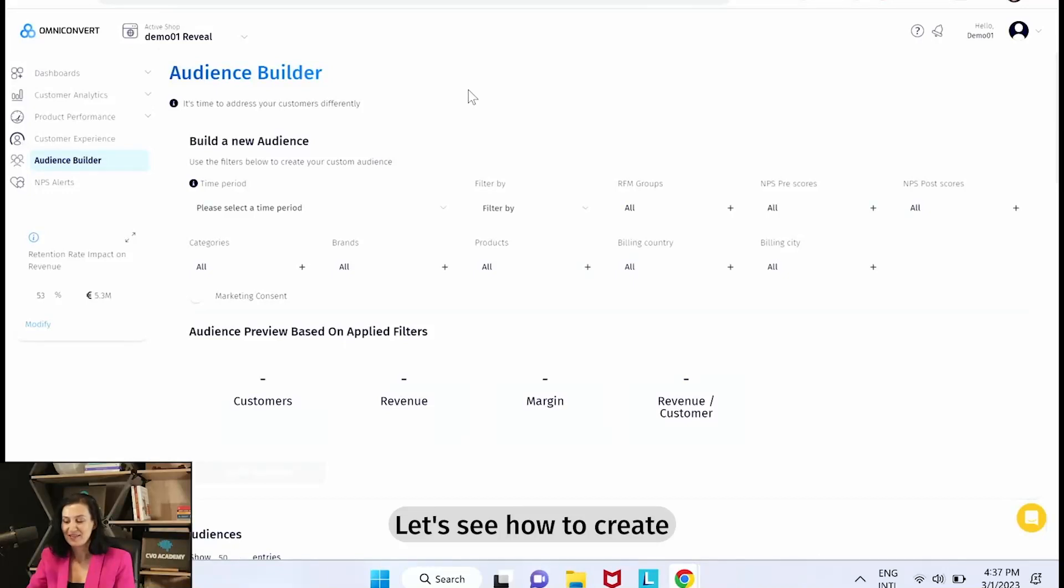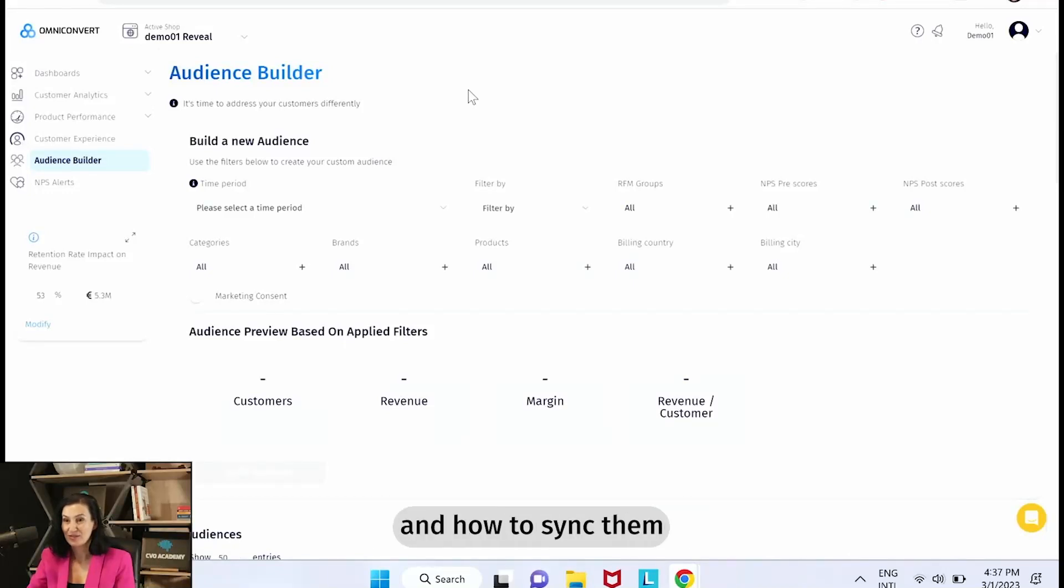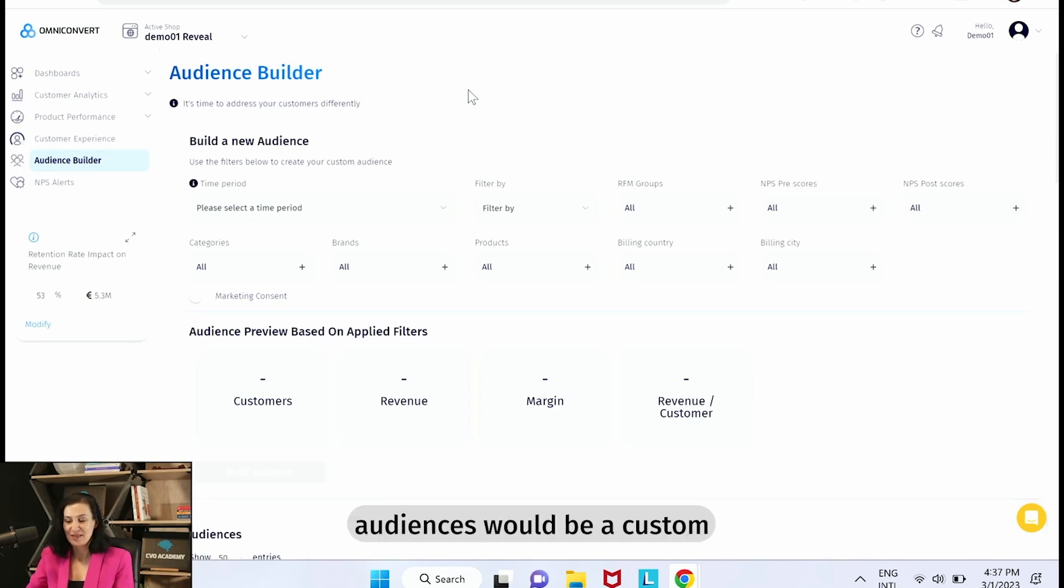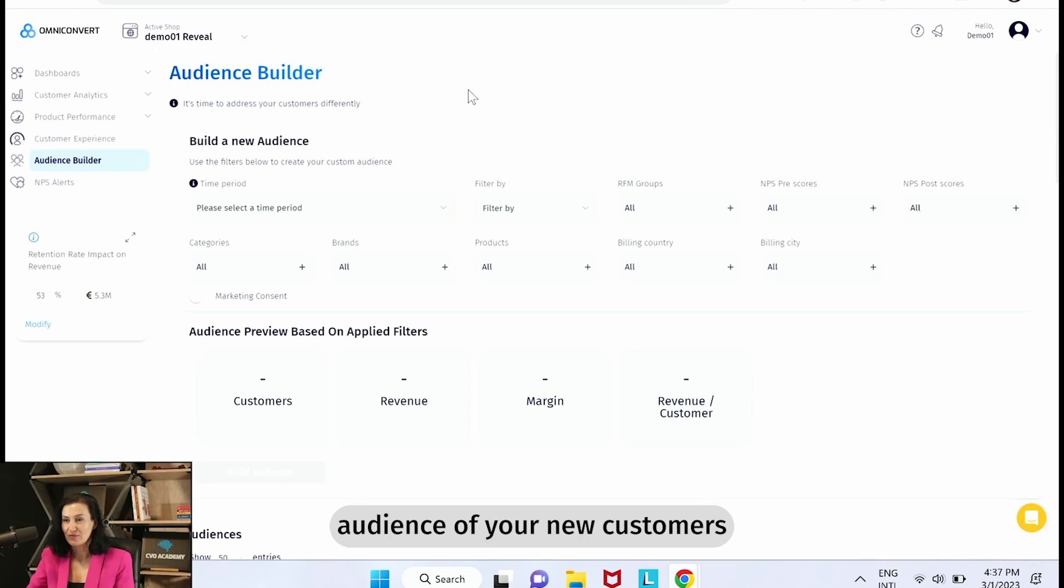Let's see how to create top three custom audiences and how to sync them with Facebook and Google. One of these top three custom audiences would be a custom audience of your new customers.